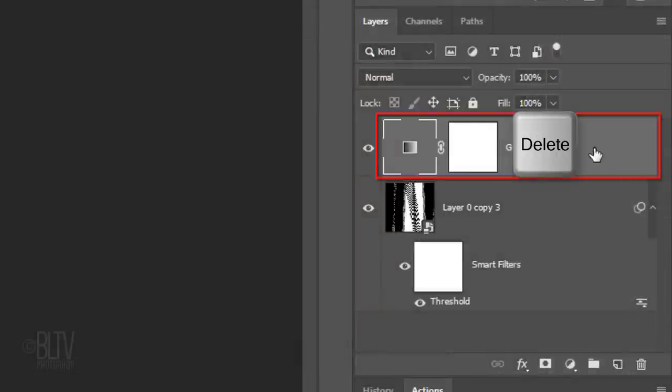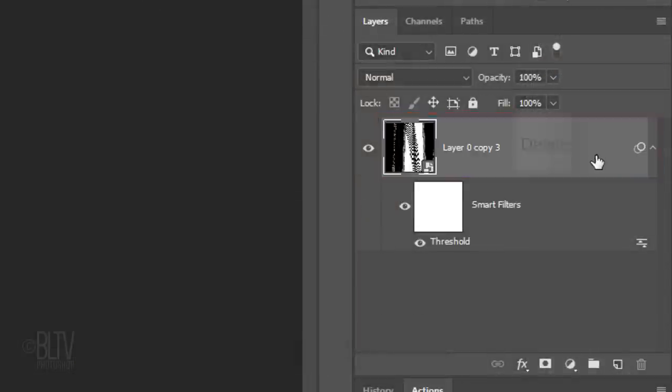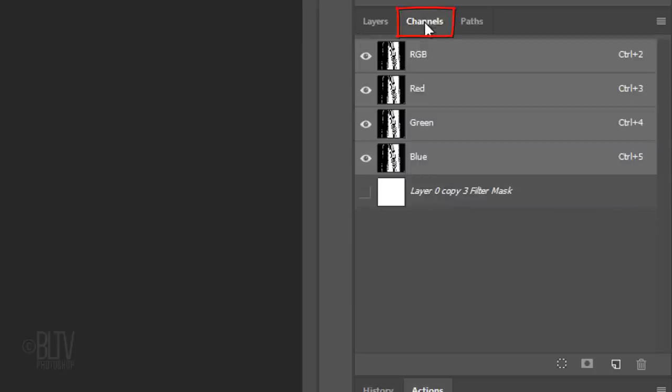I'll delete the gradient map to show you a second, more nuanced method to add color. Open your Channels panel. If you don't see it, go to Window and Channels. Click the circular icon at the bottom of the panel to make a selection of all the tonal values of your design.